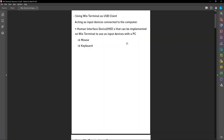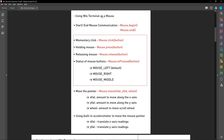The Wire Terminal can be used as a USB client, so once you connect it to a PC you can use it as a mouse or keyboard. When we write the Arduino code, first we need to start the mouse communication by writing Mouse.begin and end it with Mouse.end. You can use commands like Mouse.click, press, release, and isPressed. We'll move the pointer using Mouse.move and use the built-in accelerometer — the X-axis and Y-axis readings will be translated to mouse movements.